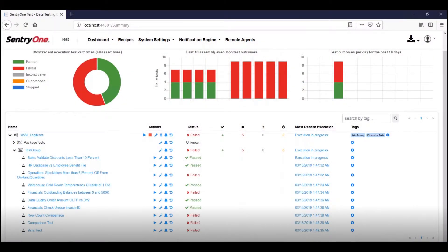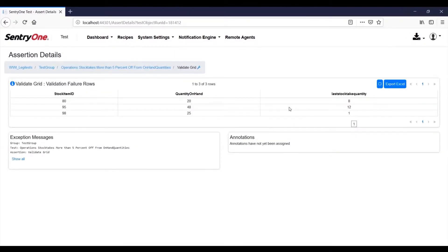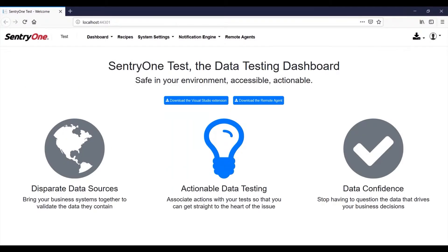Century One Test's web portal contains dashboards that display test activity across all the projects that are deployed and have been configured to publish data to the Century One Test service. From the main dashboard you can drill down into the test failures and see exactly why tests are failing, including the data behind the test.